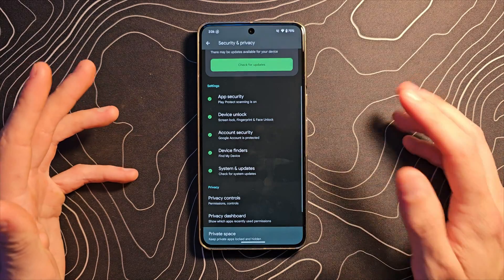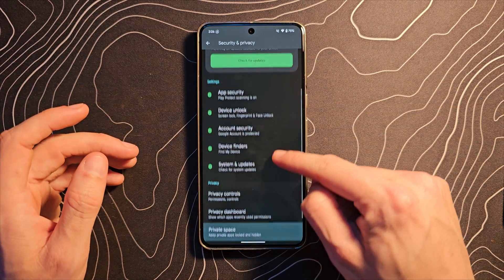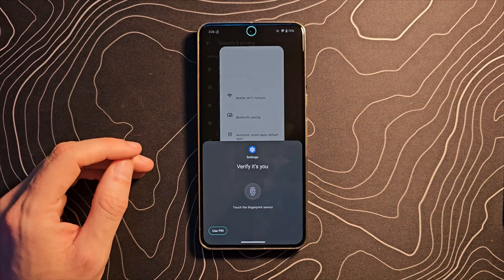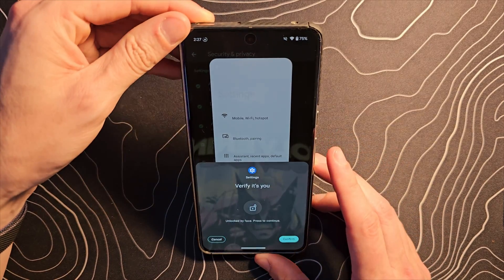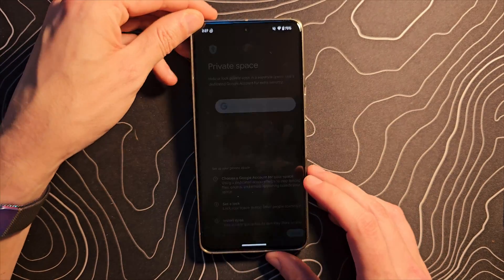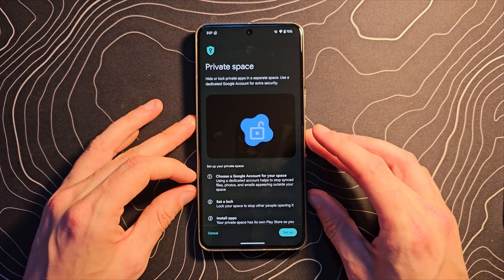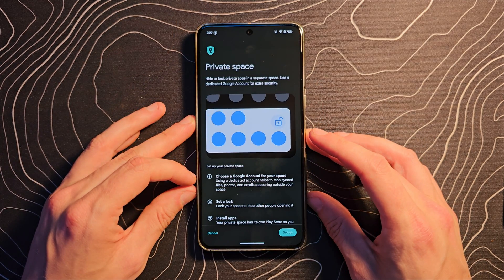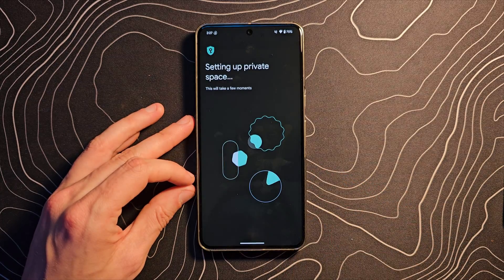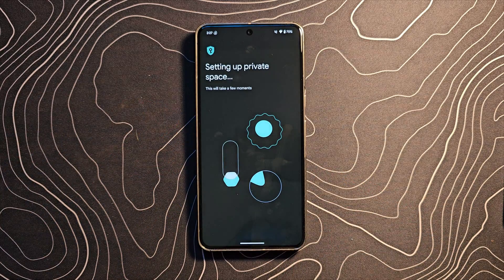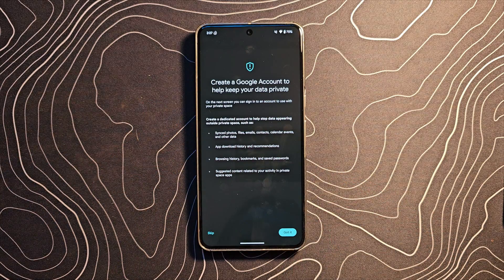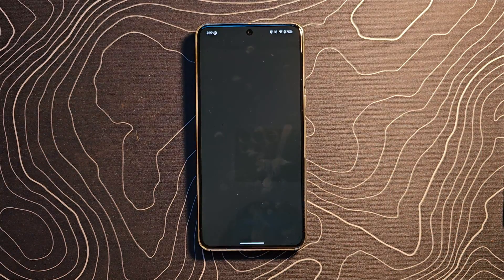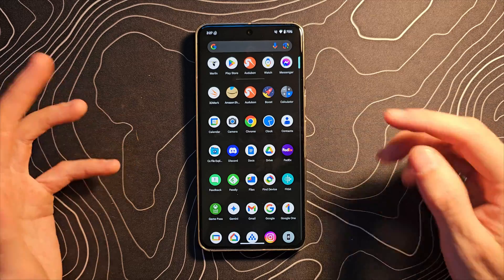If we jump into security and privacy in the settings you can see an option here called private space and this has the ability to keep applications safe and hidden. Hide or lock private apps in a secret space. Use dedicated Google account for extra security. So let's go ahead and set this up. If you've been using a Samsung device for a while it's basically the exact same thing that they have had for a little while.